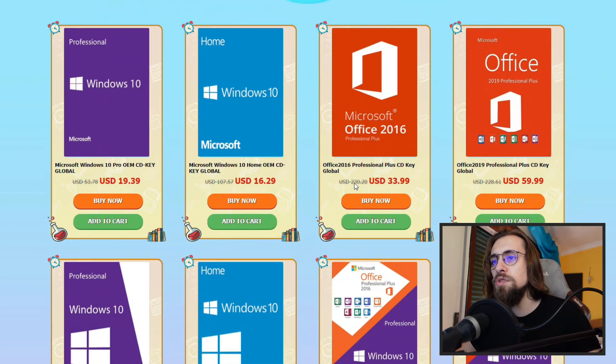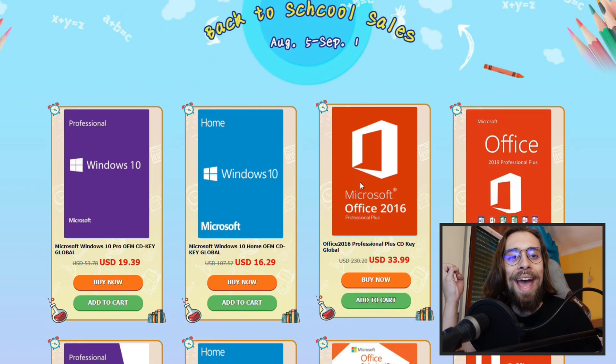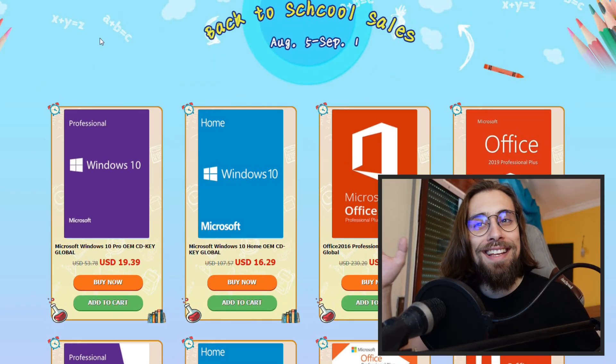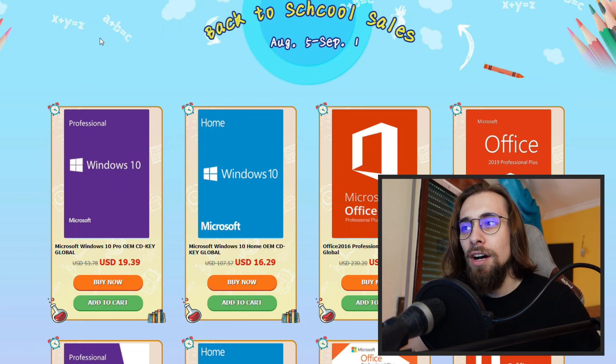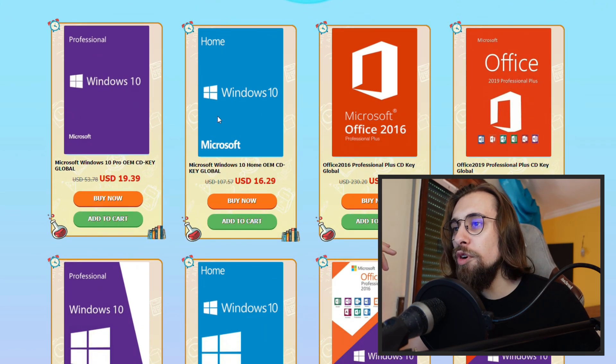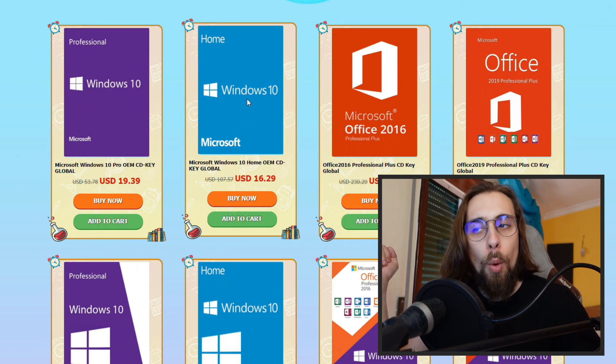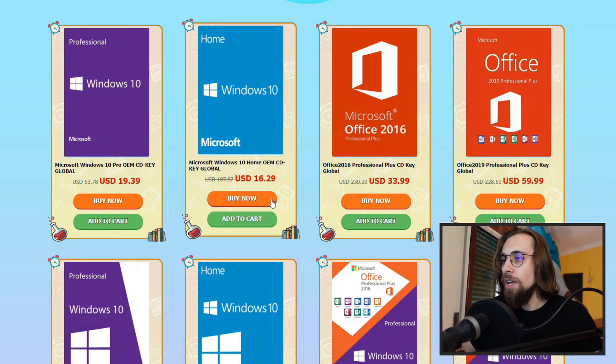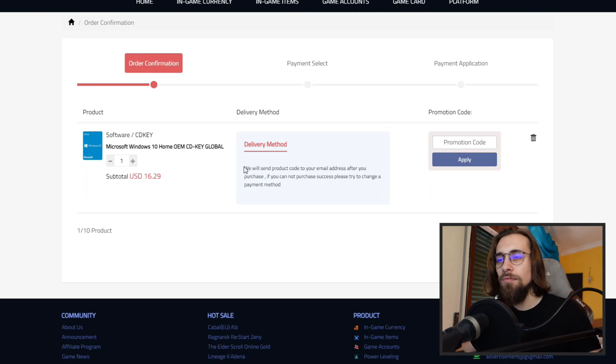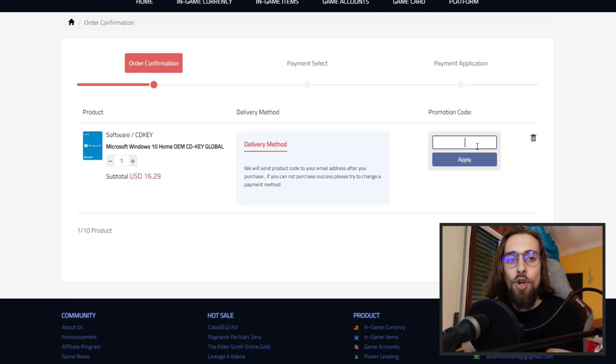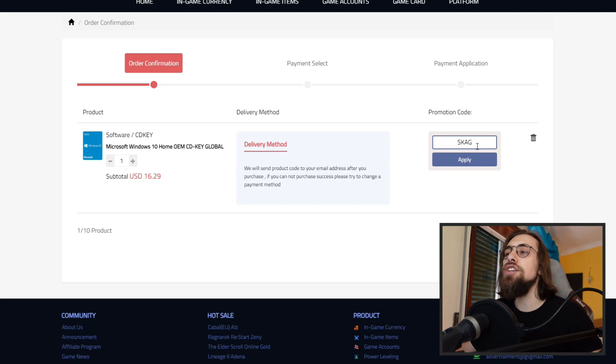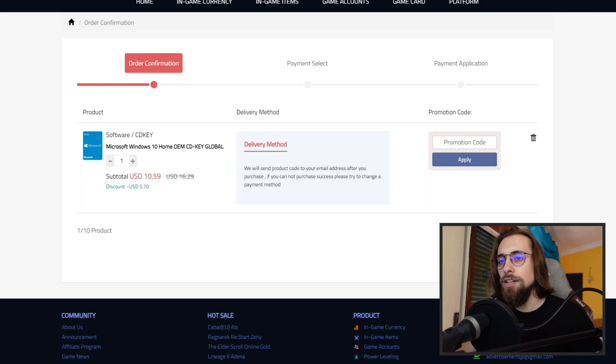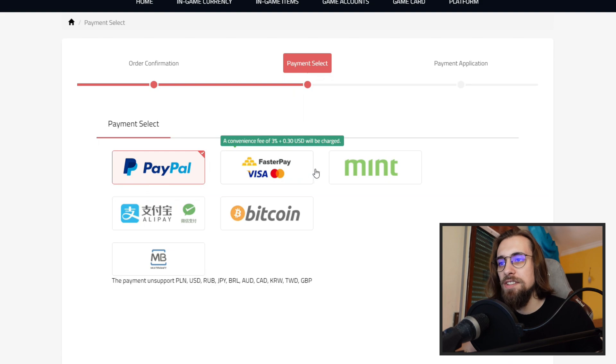Now to finalize the video, let's do a real buy on GVG mall for you to see. For example, let's buy the Windows 10 home. Let's go to the Windows 10 home, buy now, for you to see that it is easy and you'll have no problems at all. SKAG, apply, bam, $10, proceed to checkout.